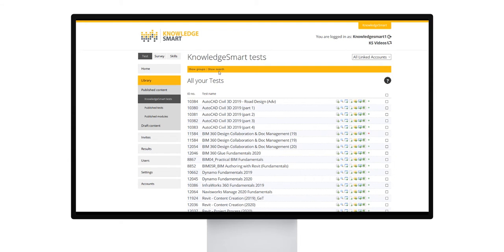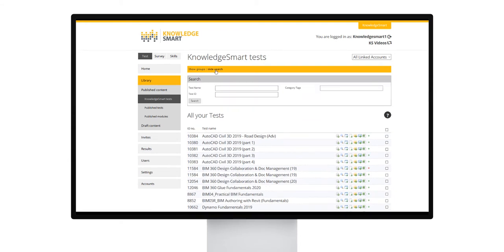To activate search, click the show search area at the top and then search via test name, test ID, or category tag.